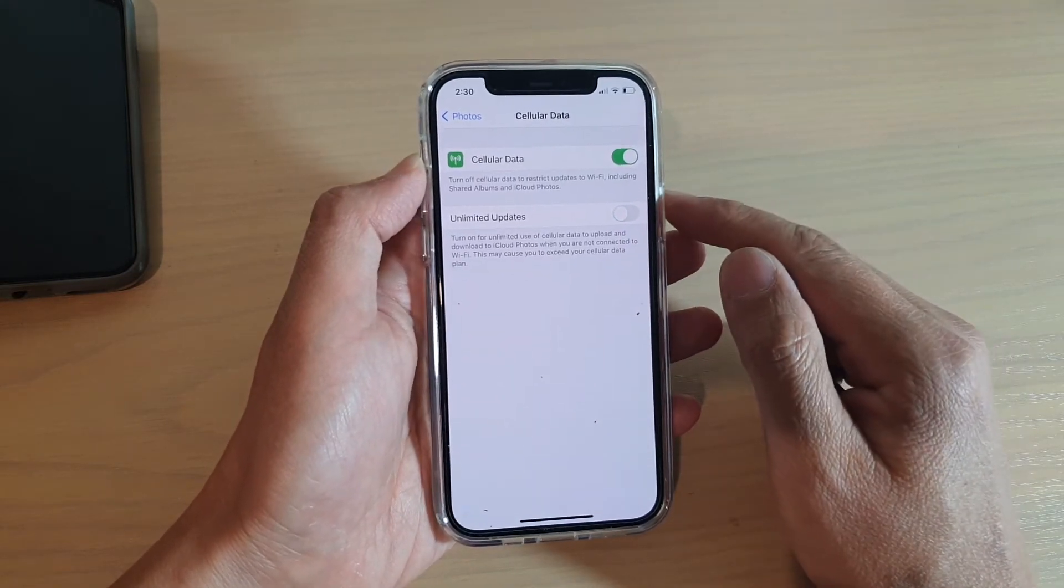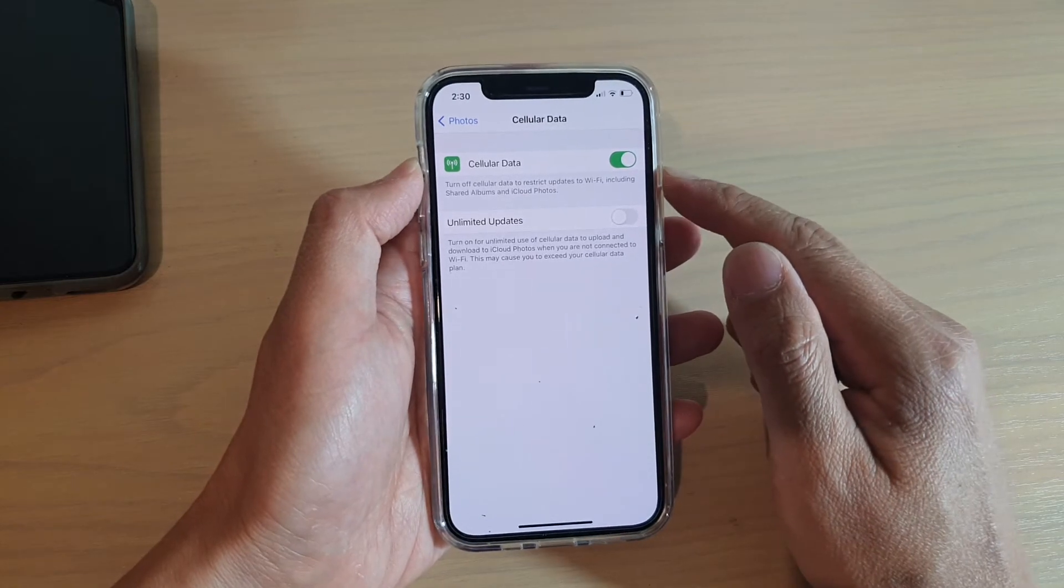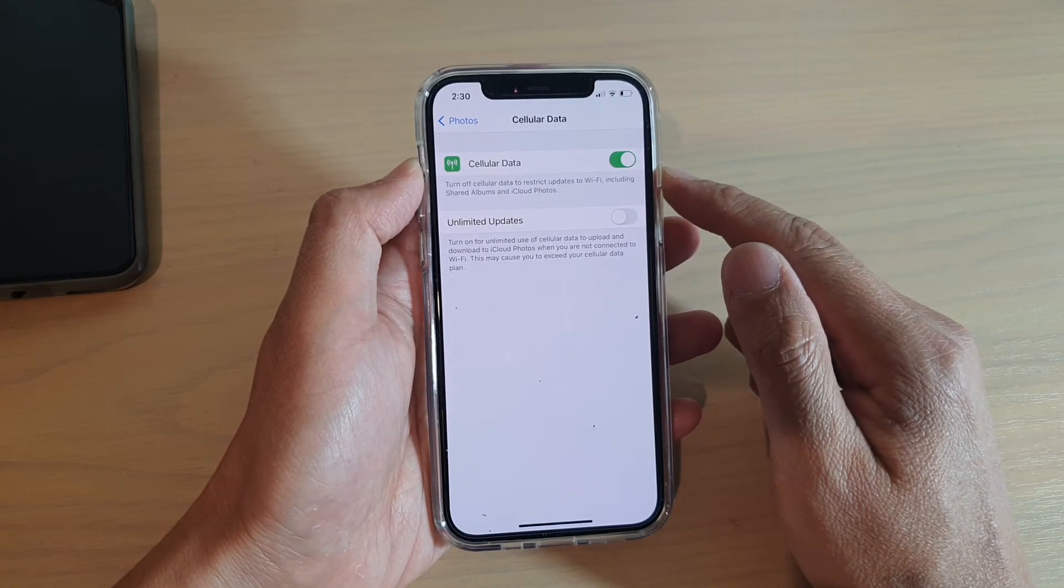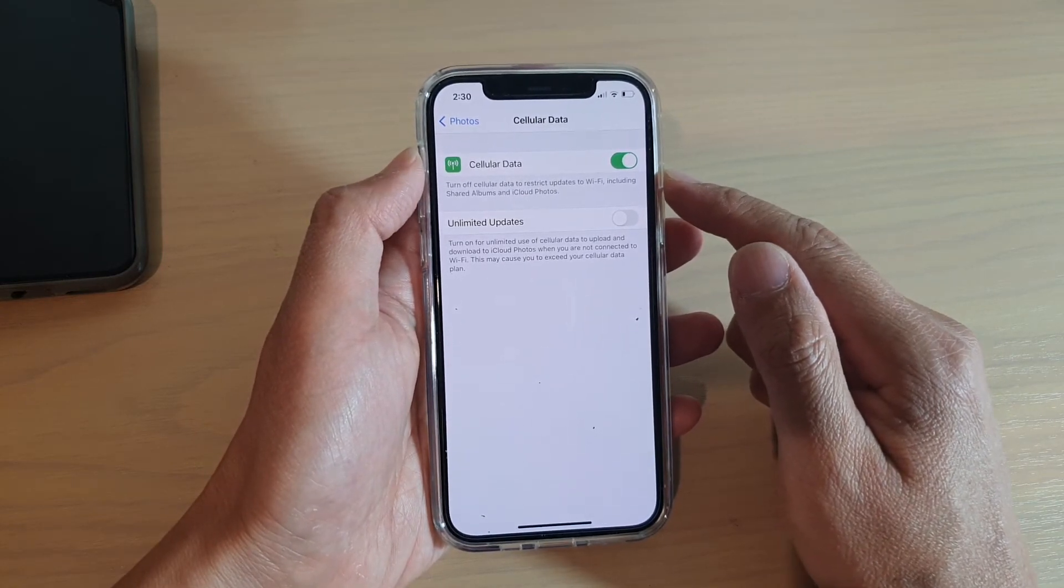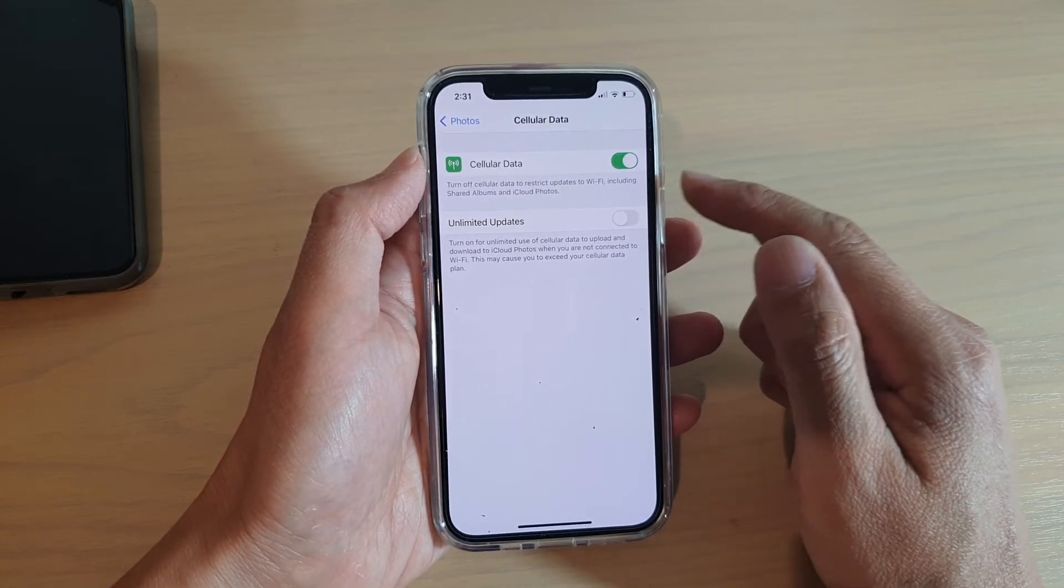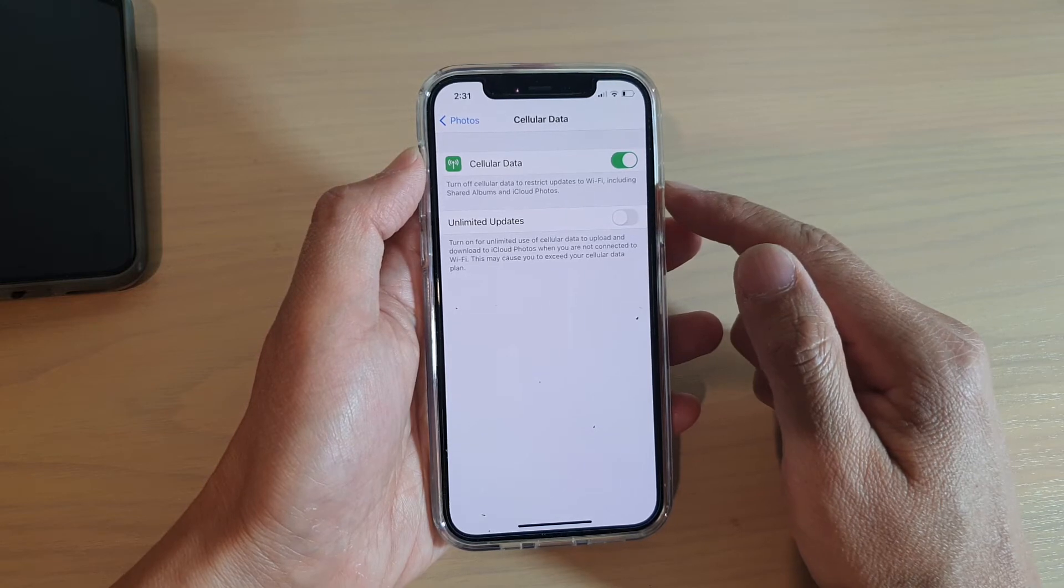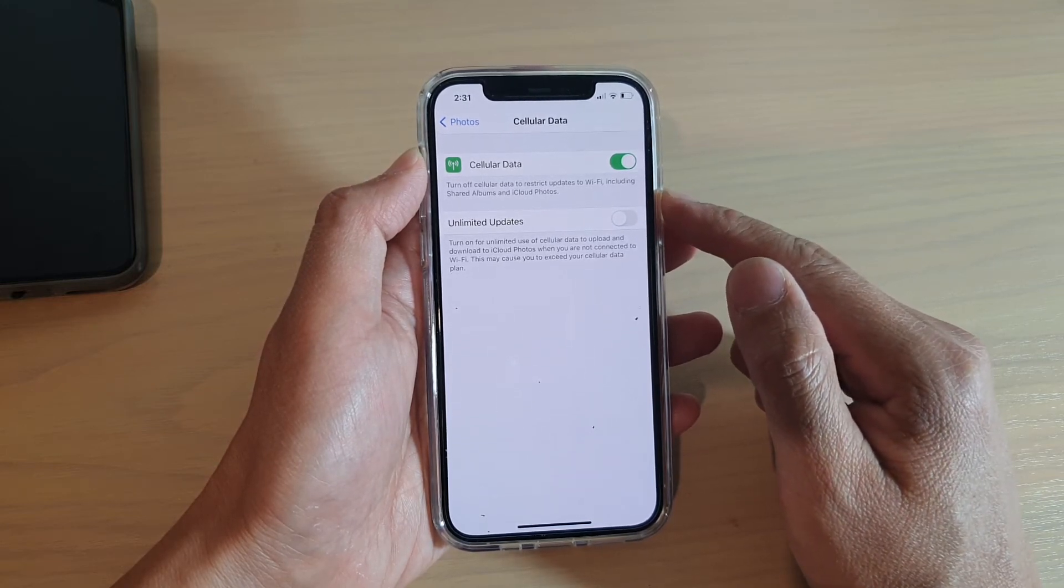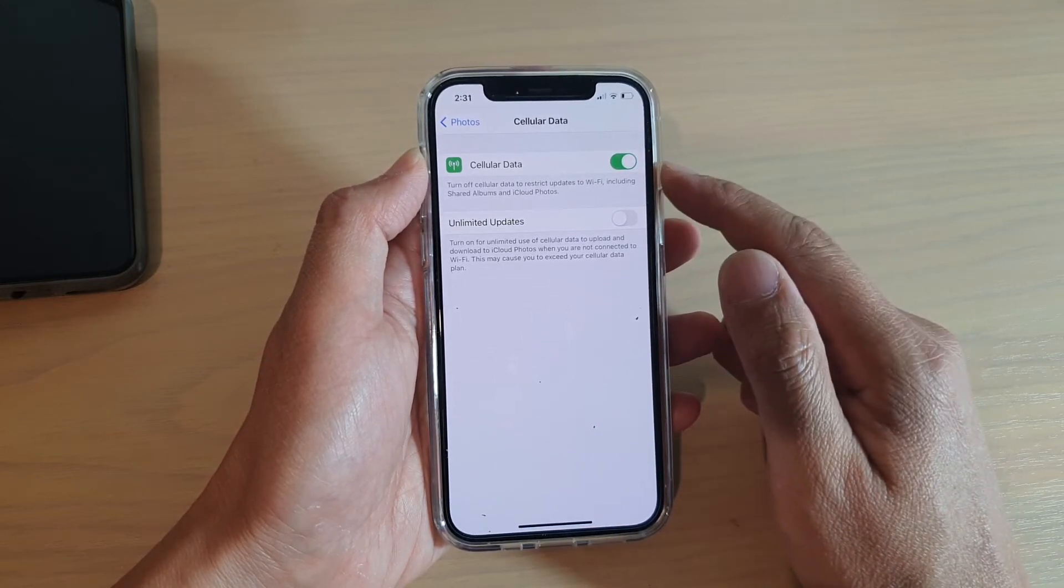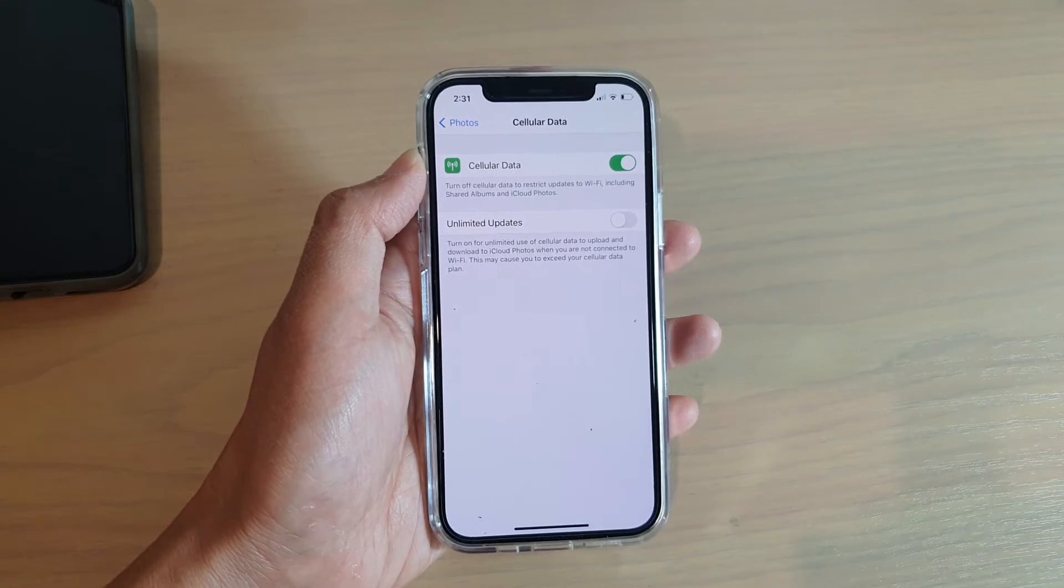Now once this is switched on, you can allow photos to share albums and iCloud photos sync using cellular data.